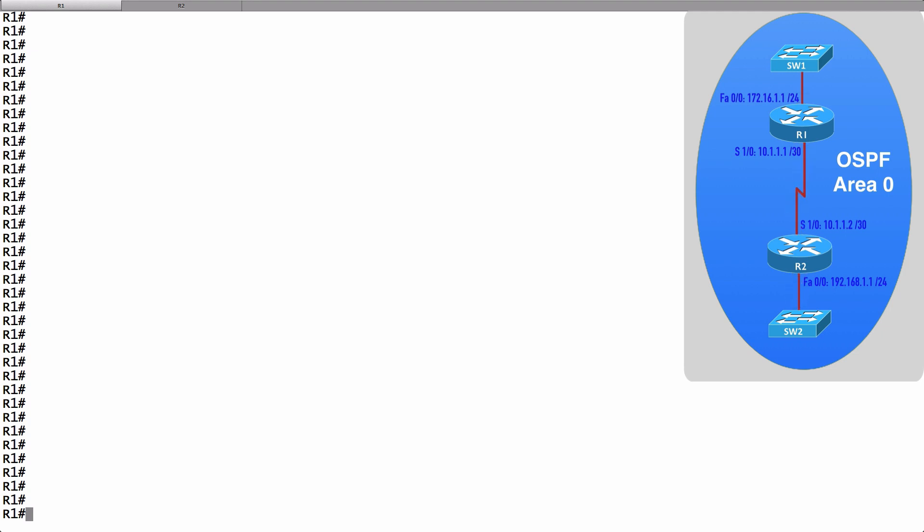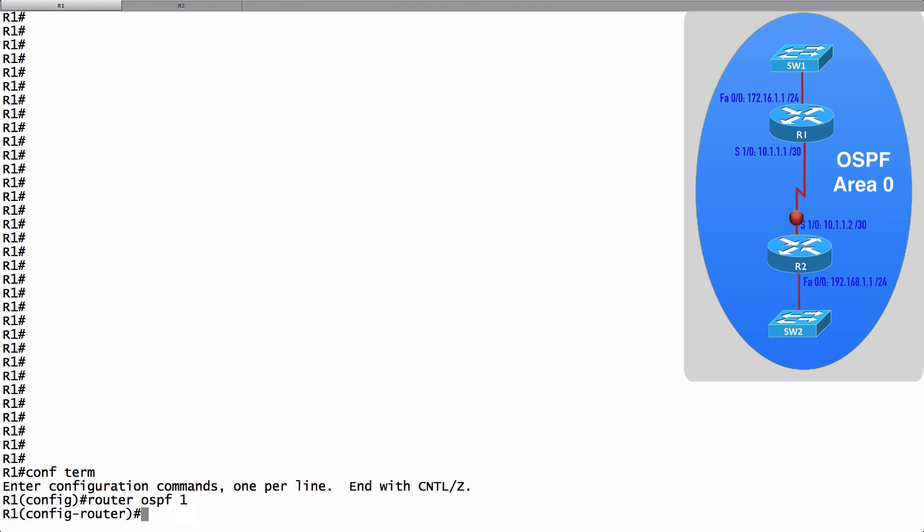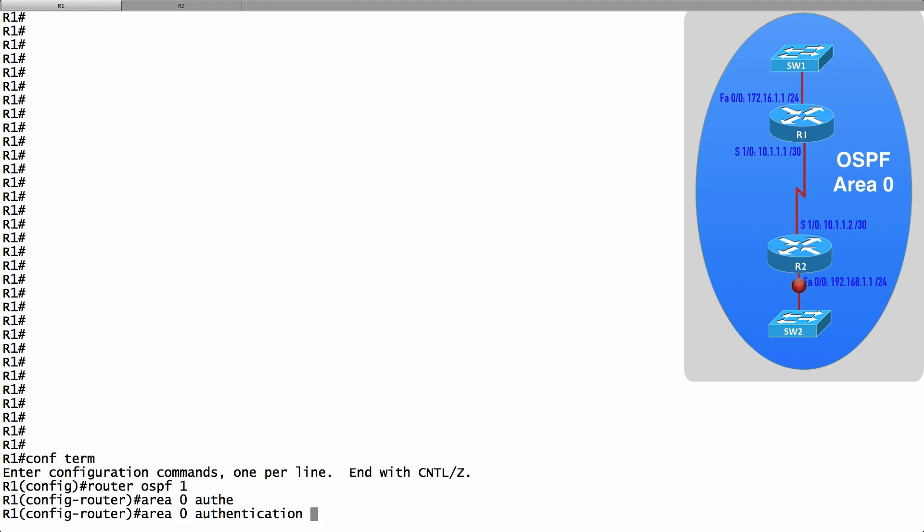On router R1, let's go into router configuration mode for OSPF process ID 1. And to enable authentication for area 0, we say area 0 authentication.